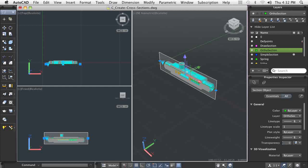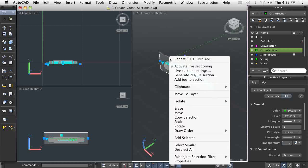Once you've created a section plane, you can generate 2D or 3D sections and elevations of your model.